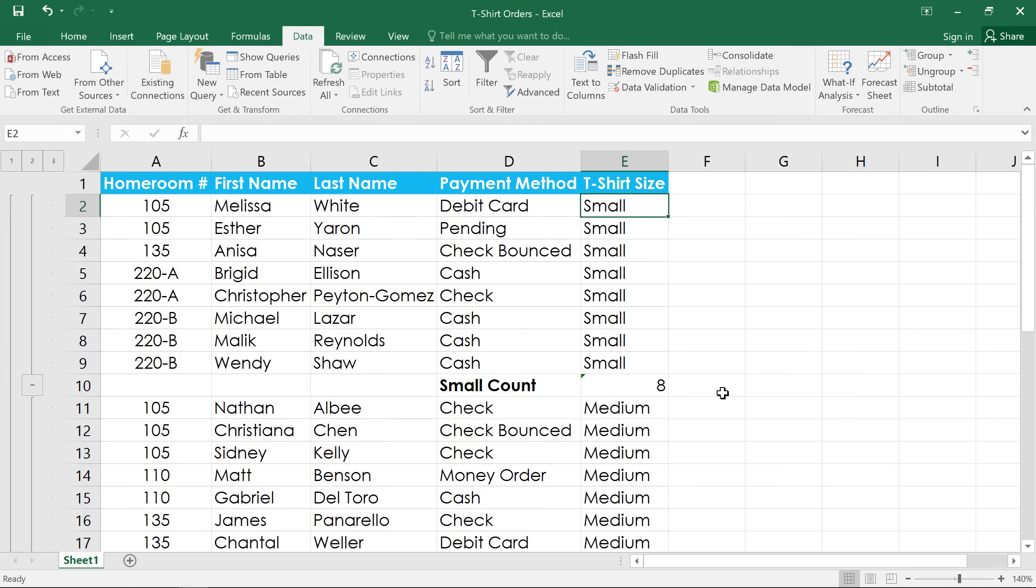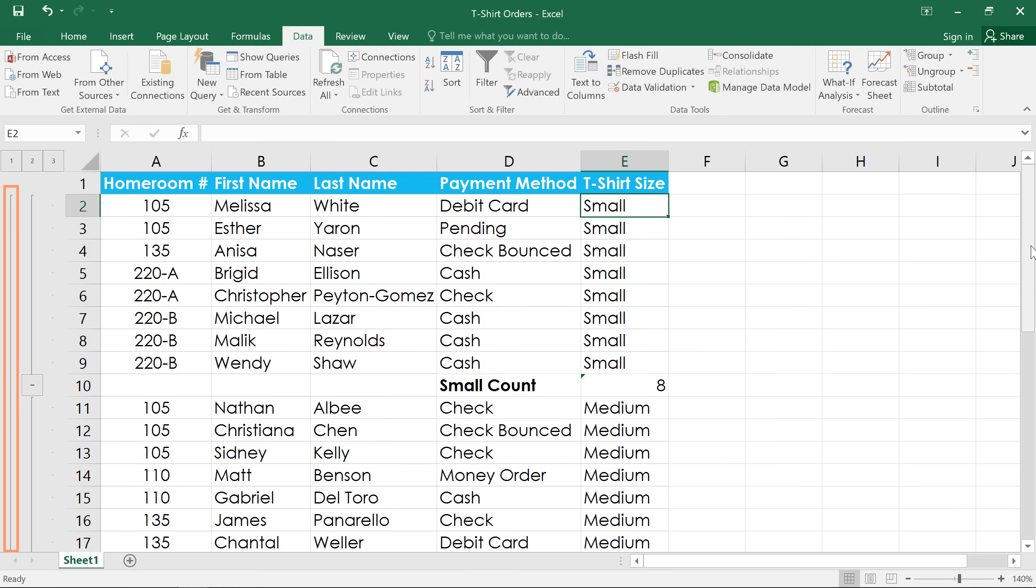Now a couple of things have happened here. Each t-shirt size is now in its own group, indicated by the brackets here on the left, and all those groups are inside a larger group. This is also called an outline in Excel.